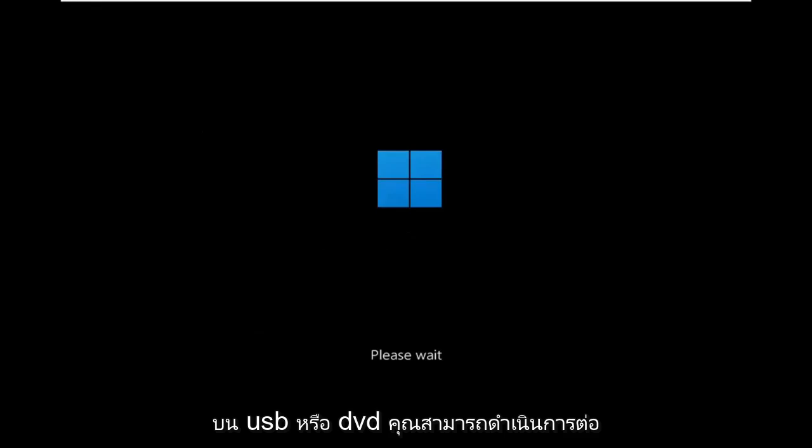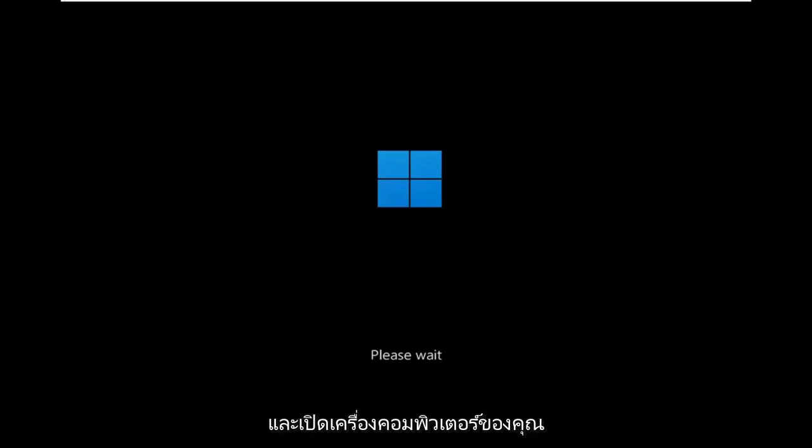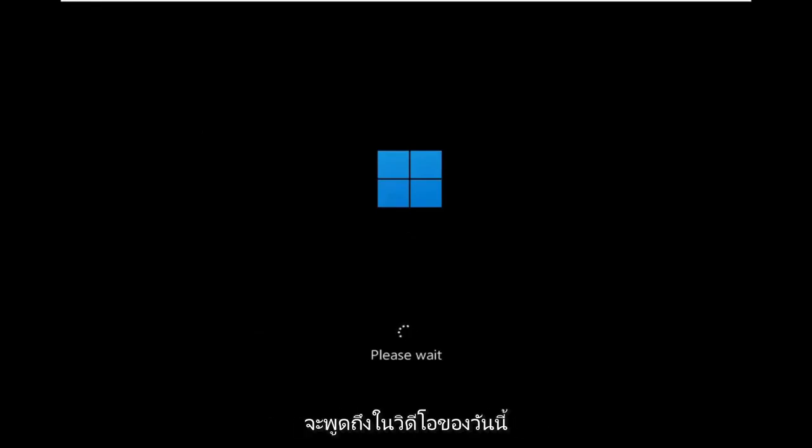Alternatively, if you have the Windows 11 installation media on a USB or DVD, you can just go ahead and boot your computer off of that and then launch the same options we're going to be going through in today's video.